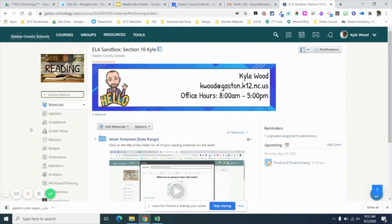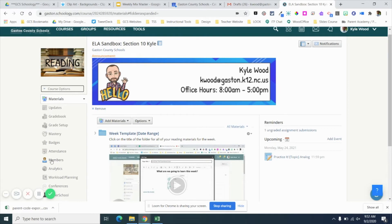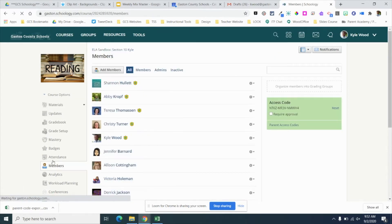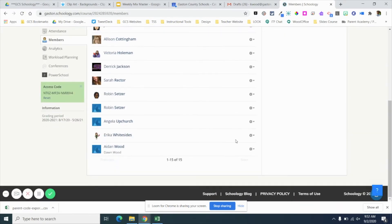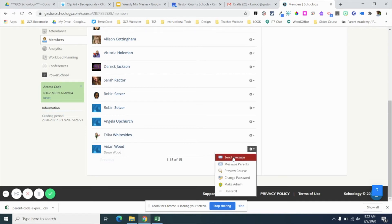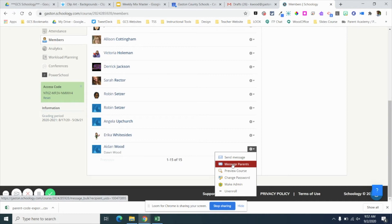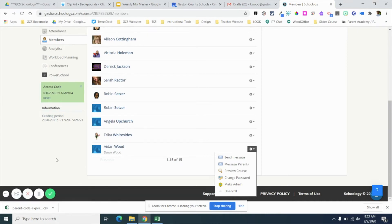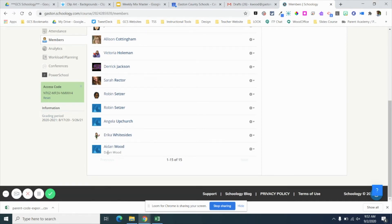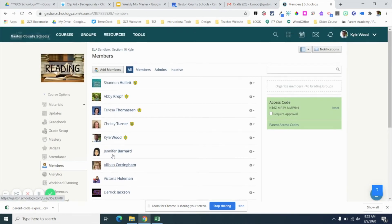If you would like to send a message to an individual parent or student, you can go to 'Members' on the side. You can go to the student and you'll see 'send message,' which will send a message directly to the student. Then 'message parents' will send a message to the parent attached to that student. You can see that the parent will be smaller and in a sort of grayed-out font underneath the student's name.